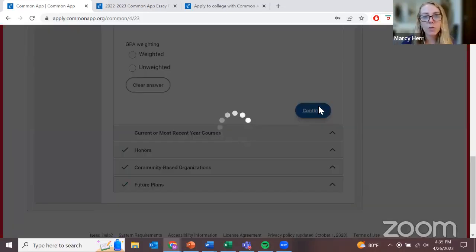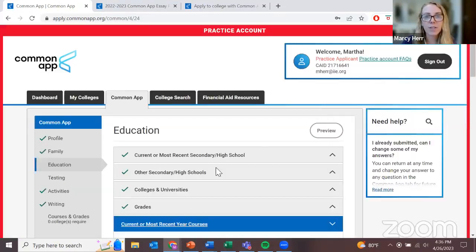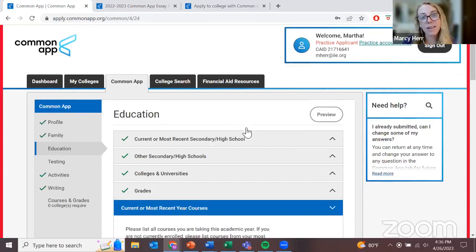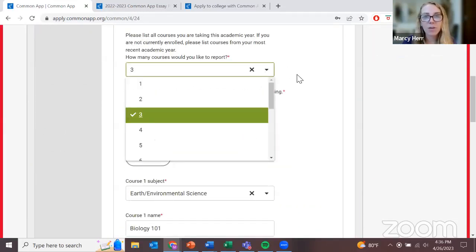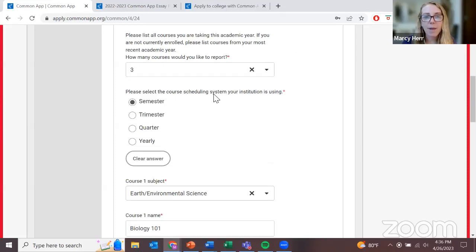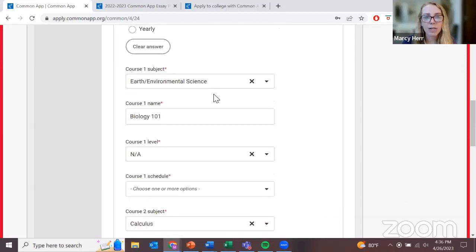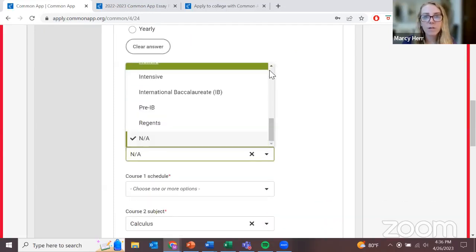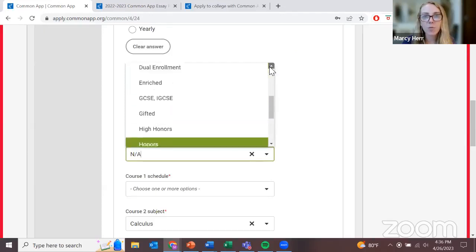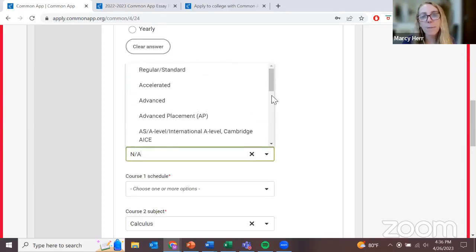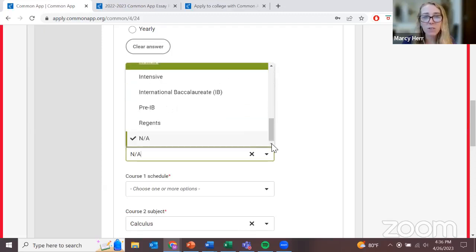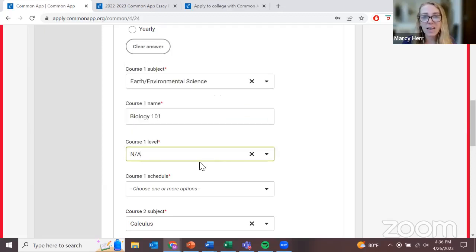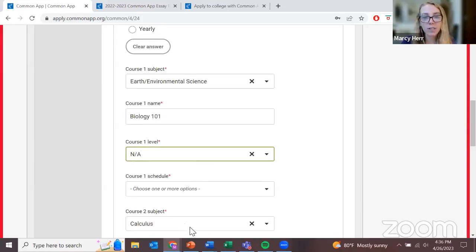The next section — current or most recent year courses — you'll list out the classes you currently have, how many you currently have, and what subjects. You're also able to add the course level. If none of the course level options make sense for your school, you can select 'N/A' for not applicable. Keep in mind that your schools are also going to need to send your official grades or your transcript to the university, and that document will need to be in English.